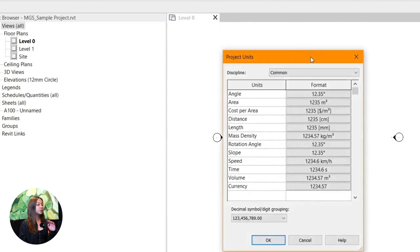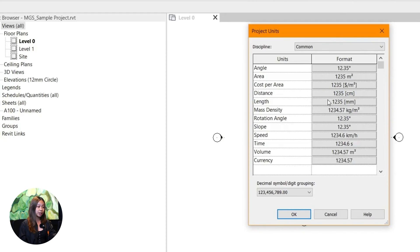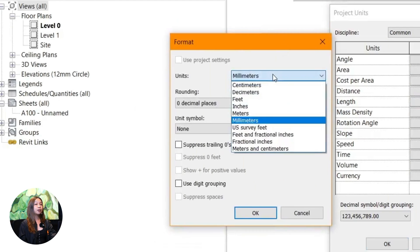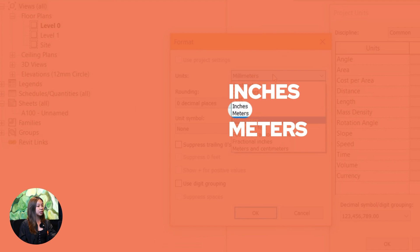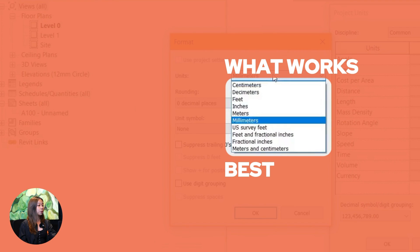This is where you can choose your units of measurement like feet, meters, inches, or whatever works best for your project.